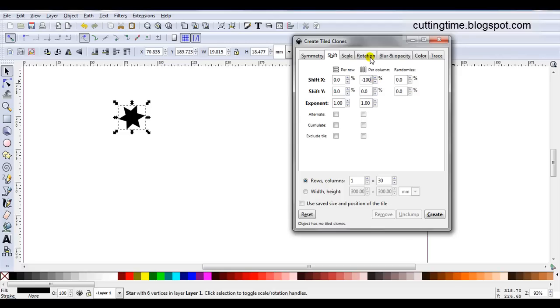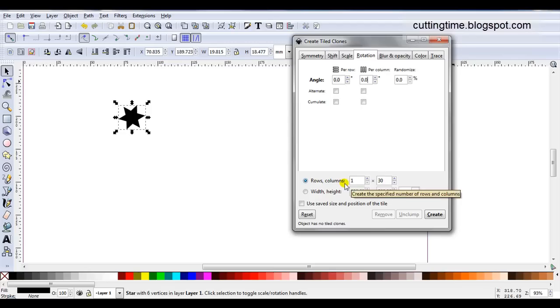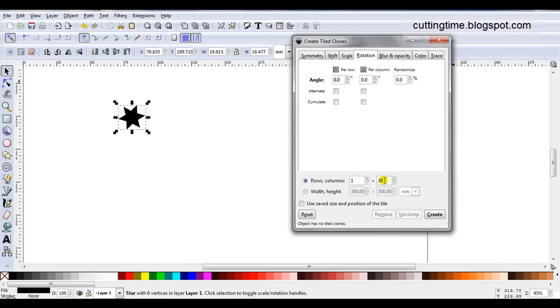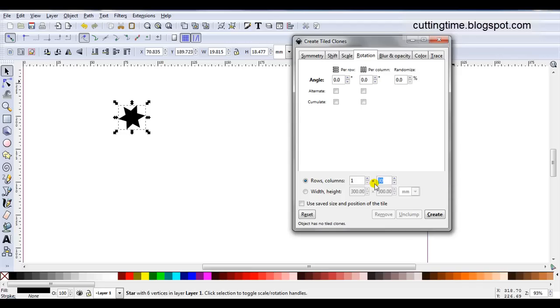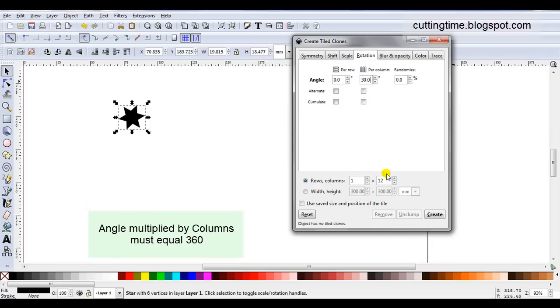Then I'm going to move to the Rotation tab. I'm going to change the Angle for Columns and set how many rows and columns I want. Rows will always be 1 but columns you will change. I might change this to 12. So if columns are 12, Angle has to be 30. Because 30 times 12 equals 360. As I want my stars to rotate in a full circle, the Angle multiplied by the Columns must total 360.